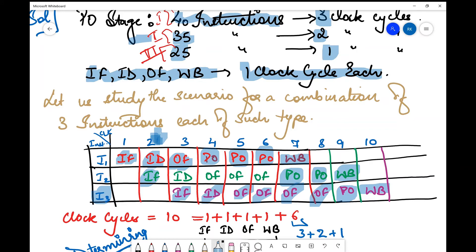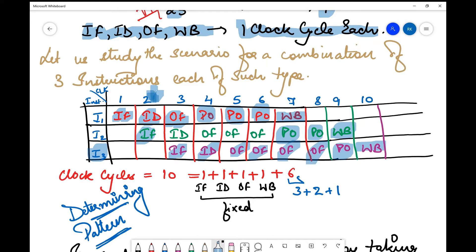Let's analyze this result. For this mixture of 10 clock cycles, the constant part — IF, ID, OF, and write back — takes one clock cycle each, which is four clock cycles. The remaining six clock cycles are the PO phase execution for each instruction: three plus two plus one equals six. So the pattern is: four fixed cycles plus the sum of all PO stage cycles.